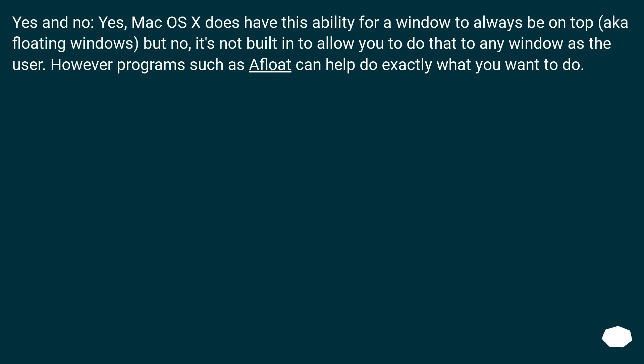Yes and no. Yes, Mac OS X does have this ability for a window to always be on top, aka floating windows.